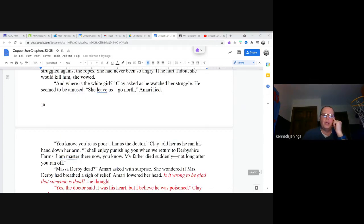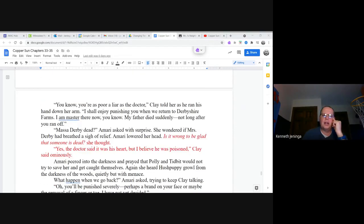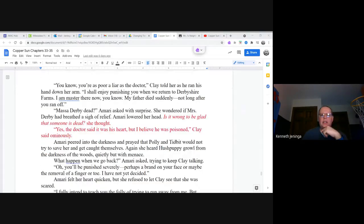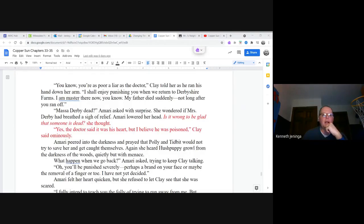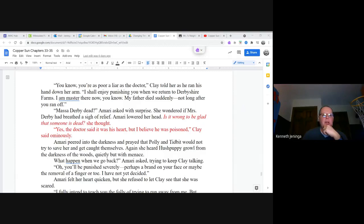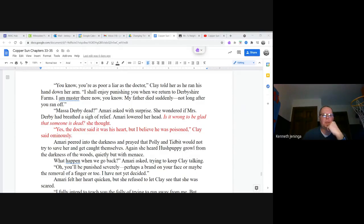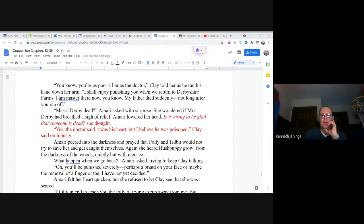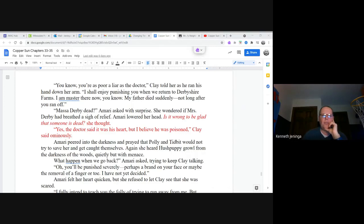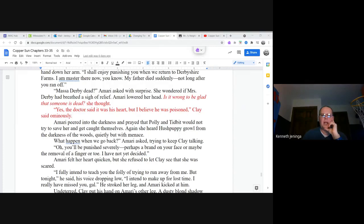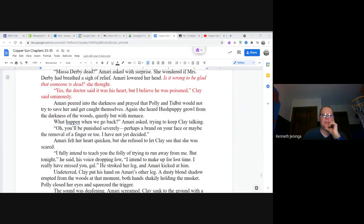You know, you're as poor a liar as the doctor, Clay told her as he ran his hand down her arm. I shall enjoy punishing you when we return to Derbyshire Farms. I am master there now, you know. My father died suddenly, not long after you ran off. Master Derby dead? Amari asked with surprise. She wondered if Mrs. Derby had breathed a sigh of relief. Amari lowered her head. Is it wrong to be glad that someone is dead, she thought. Yes, the doctor said it was his heart, but I believe he was poisoned, Clay said ominously.